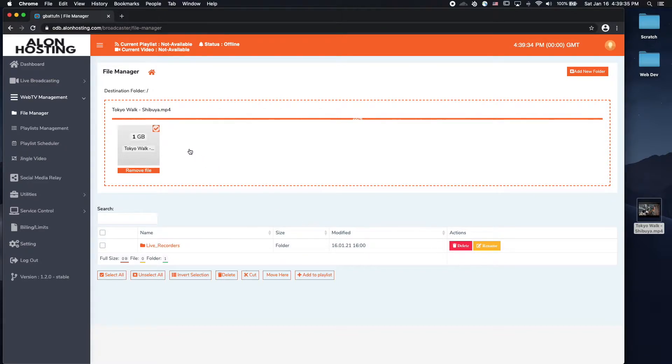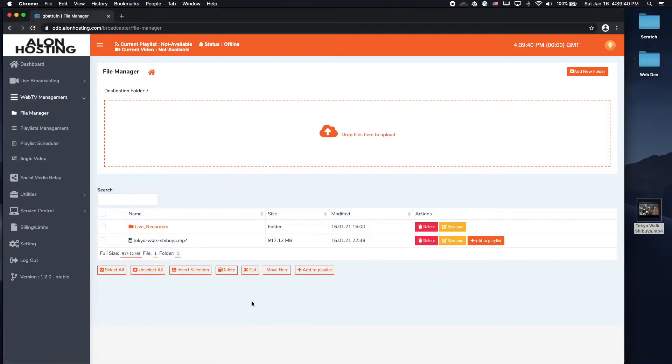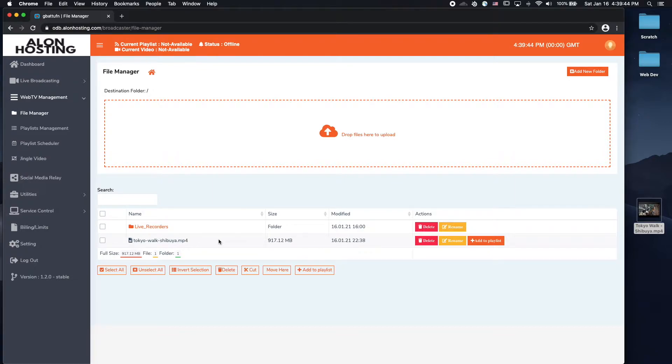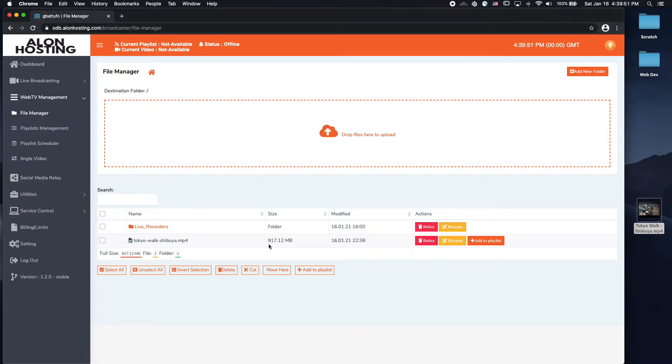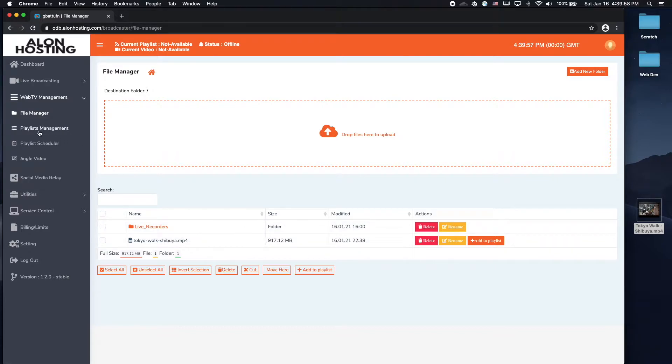Alright, so now that my video is uploaded, if I refresh my screen, you will see where my video is right here. Just uploaded this. Now, by default, it'll be placed in a default playlist. However, we can create multiple playlists so that we can organize our videos. And we can do that in the playlist management section over here.